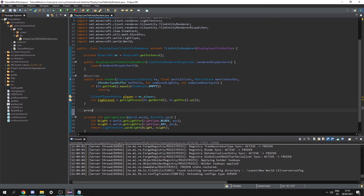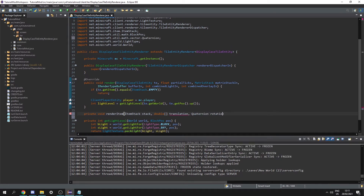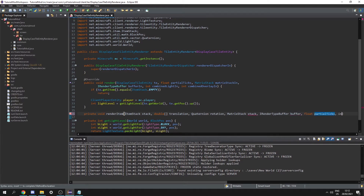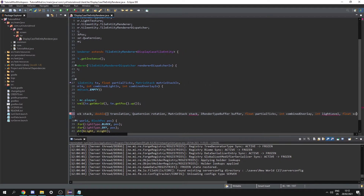Next I'm going to create another method called private void renderItem — this is going to render any item we want and you can use this in any tile entity renderer, not just the display case one. The parameters are: ItemStack stack, a double array for the translation from the origin, a Quaternion for the rotation, a MatrixStack matrixStack, an IRenderTypeBuffer buffer, float for partial ticks, int for combined overlay, int for light level, and float for scale.